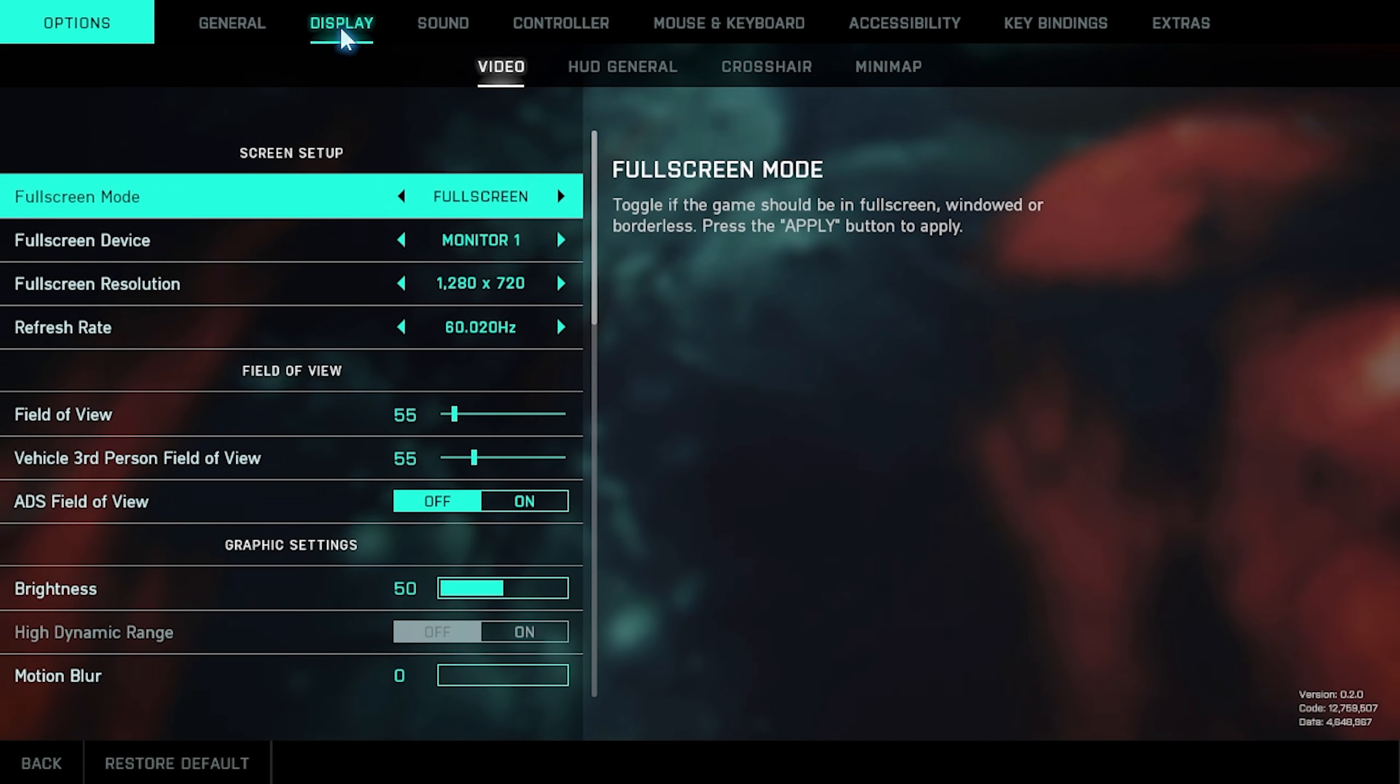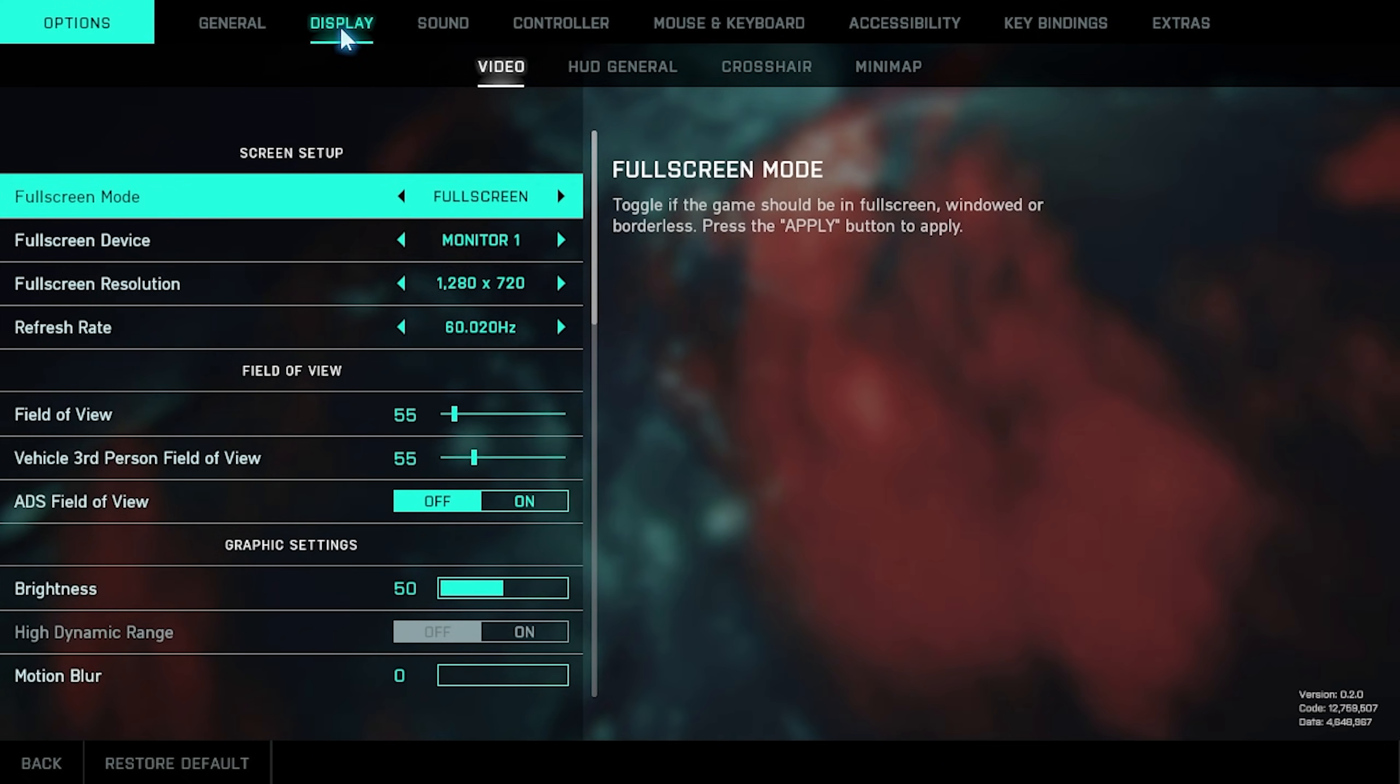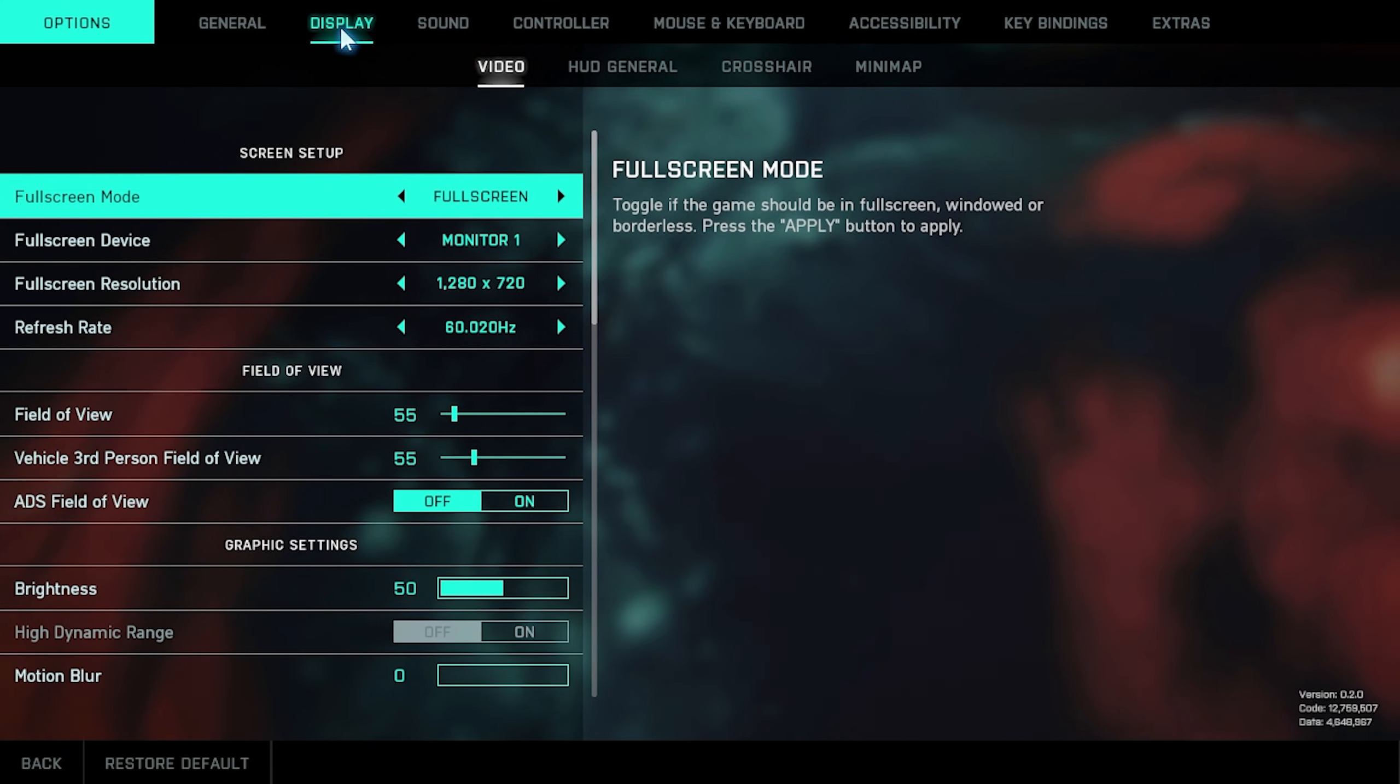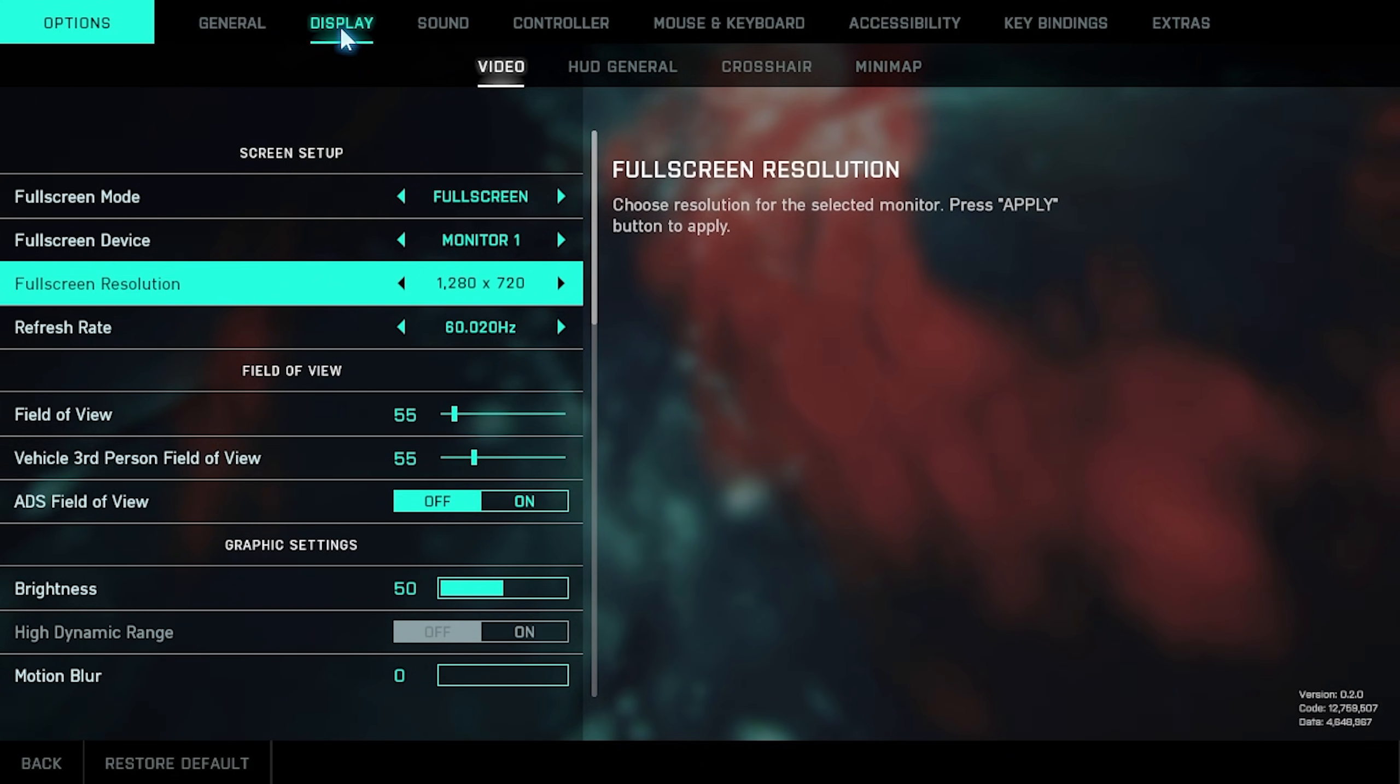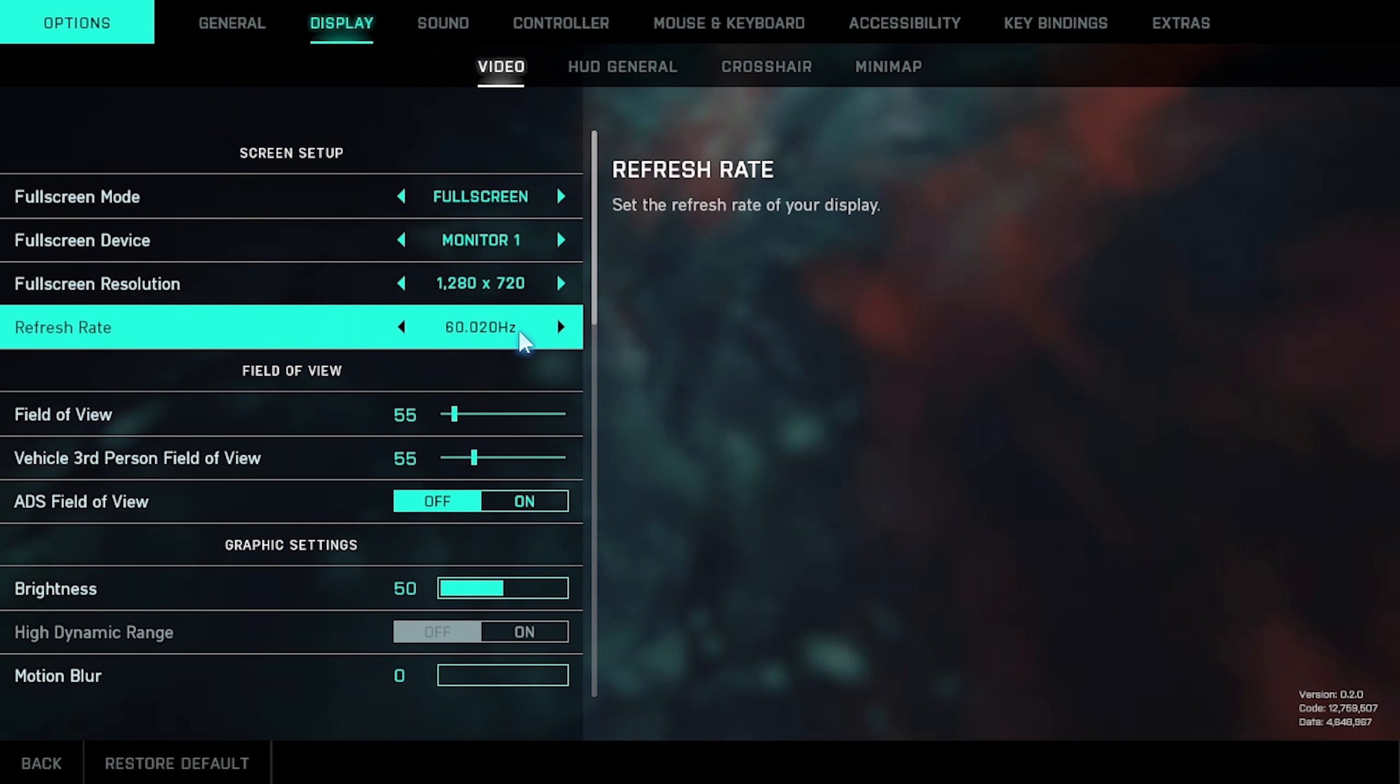So I'll go ahead and run through these settings as if I was on a much better computer. A 1050 is nowhere near powerful enough to run this game. So full screen mode should be set to full screen for the best possible performance. Full screen resolution should match your display's resolution for the best looking game possible, or a supported resolution. Refresh rate should also match your monitor's settings, whether it's 144, 60, etc.